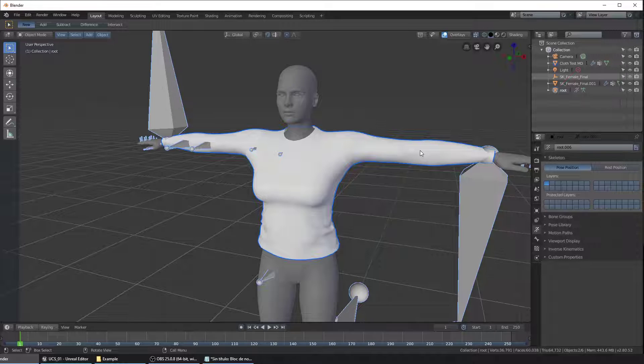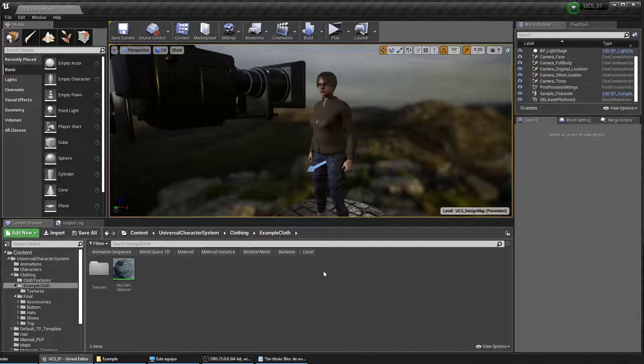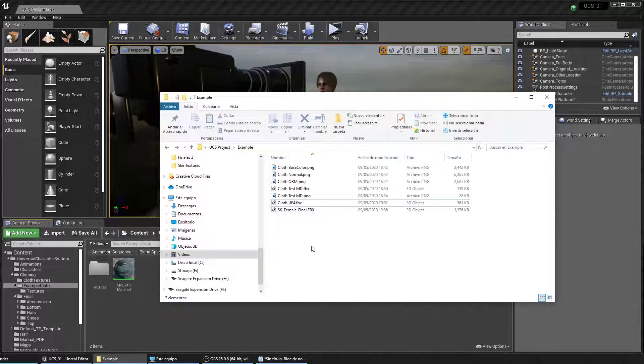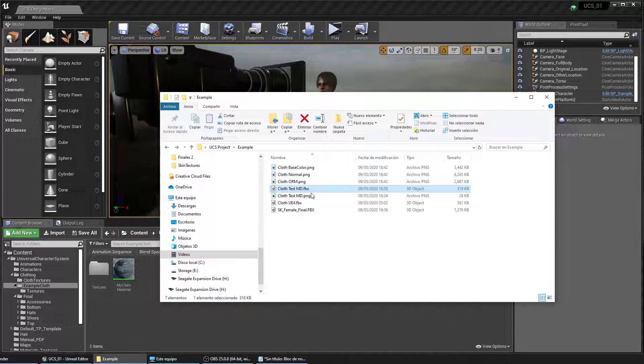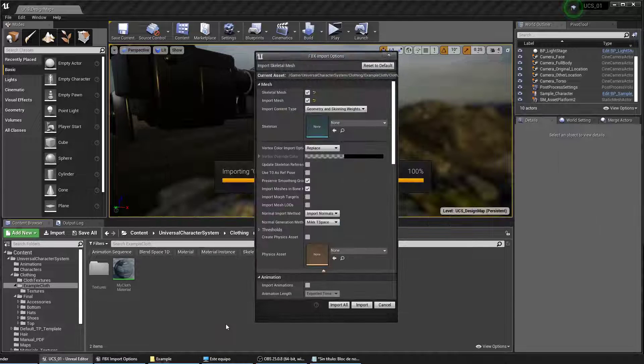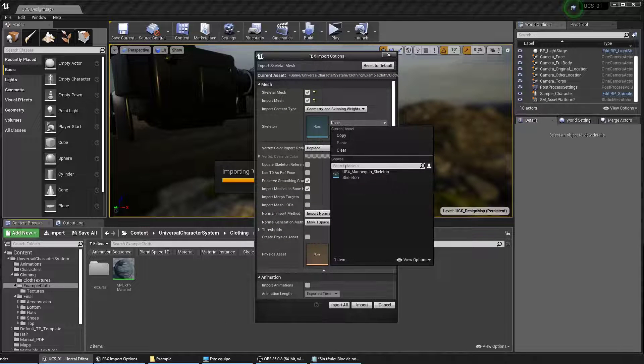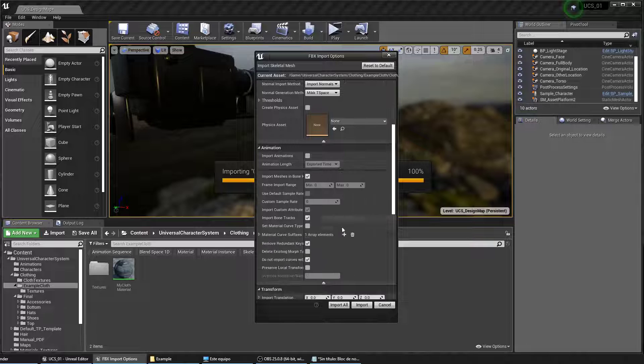Now let's go back to Unreal to finish the process. We're back on UE4, we're going to import the clothes that we just created. Make sure to select the skeleton of the UE4 mannequin.